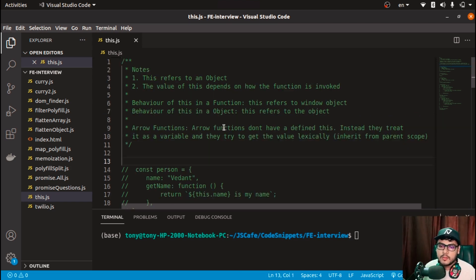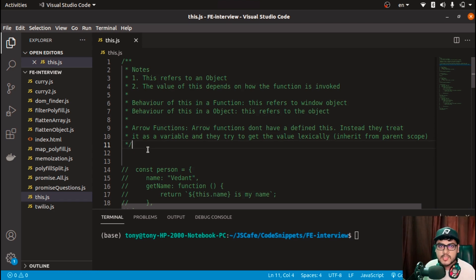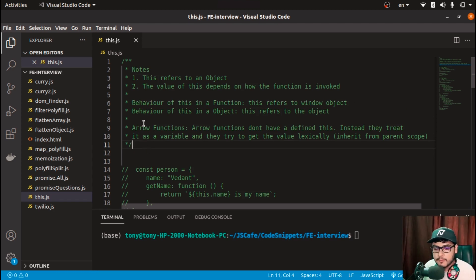Instead, arrow functions treat 'this' as a variable and try to get the value lexically — meaning they inherit it from the parent scope. That's the overall gist of what we'll be covering. If you haven't understood any of the points, don't worry — I'll go through each example one by one.